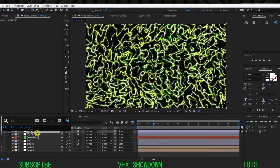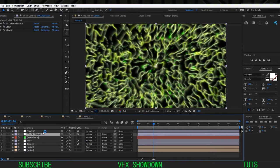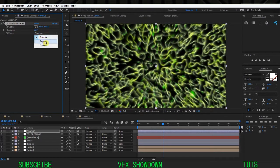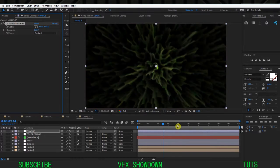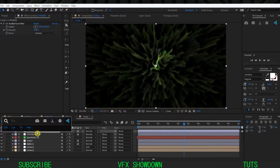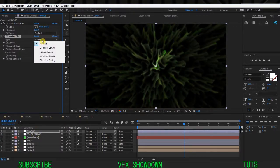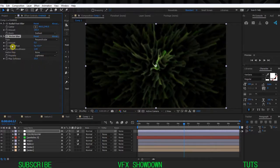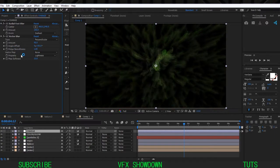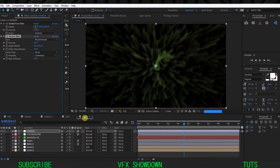The first effect to add in the change Adjustment Layer is CC Radial Fast Blur - you know this effect, it's very interesting. Change the Type to Zoom, the Darkest type, and increase the Amount to 100%. You'll see it completely changes the look of the pattern. The second effect to add is Vector Blur - change the Type to Perpendicular, Amount to 90, Angle Offset to 50, Ridge Smoothness to maybe 4, and the Vector Map Property to Luminance.